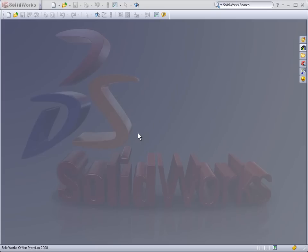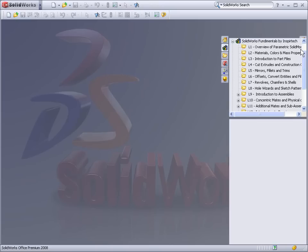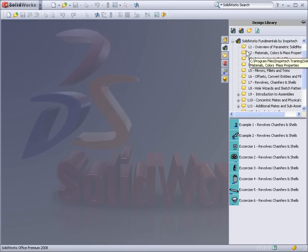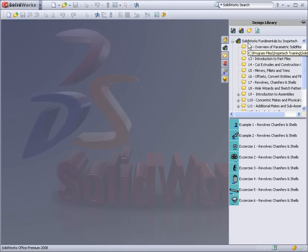Once the SOLIDWORKS work environment has opened, you'll find all of your lessons at your fingertips in the design library. Simply select the design library and select the SOLIDWORKS Fundamentals by InspirTech folder.